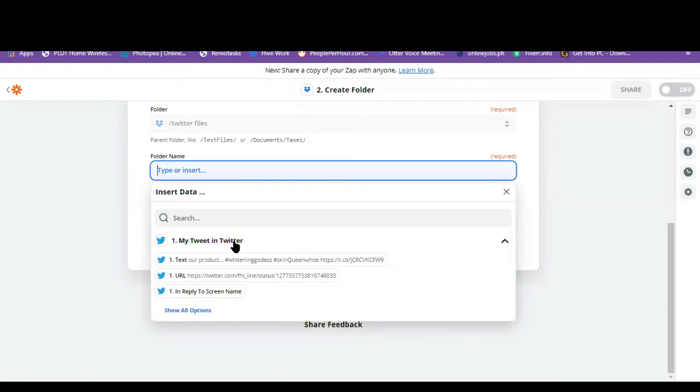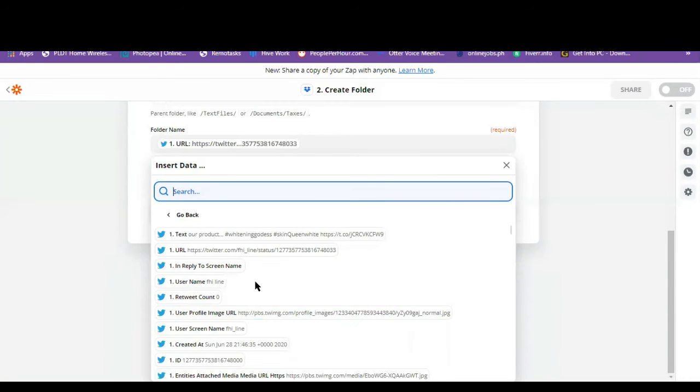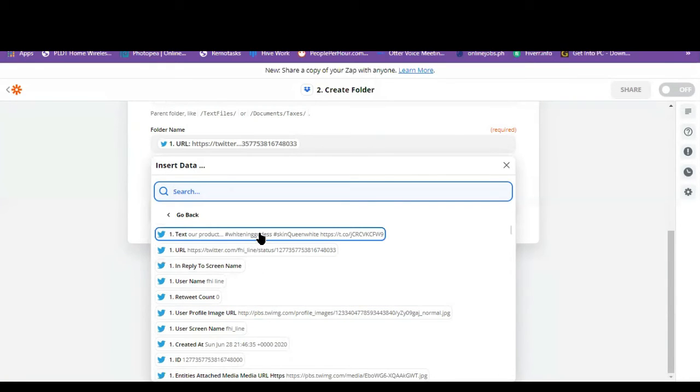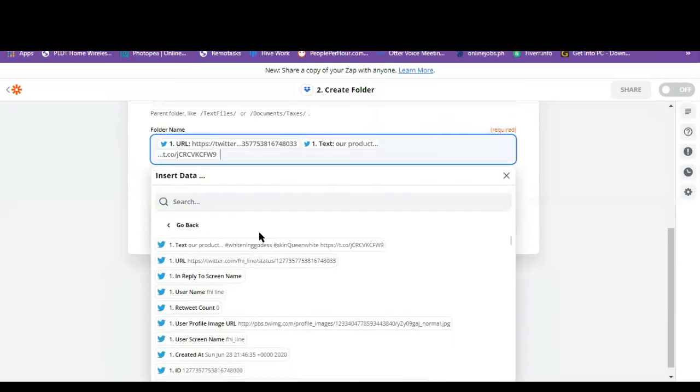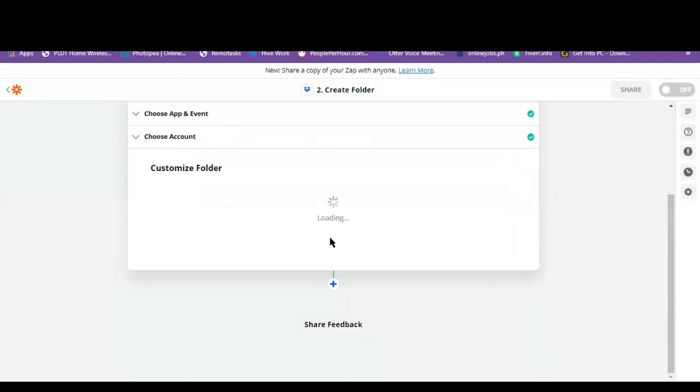So let's click on my tweet in Twitter. Let's just click on this one, text. Okay, so let's click on continue.